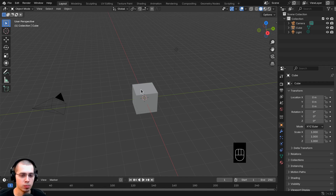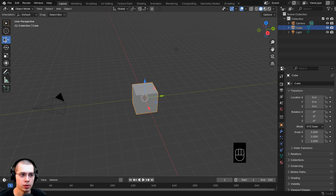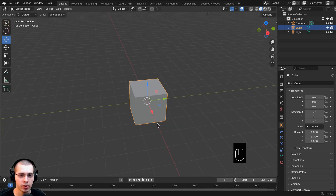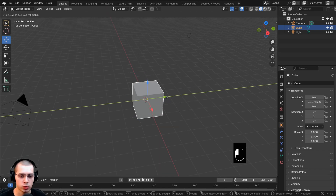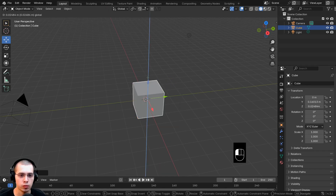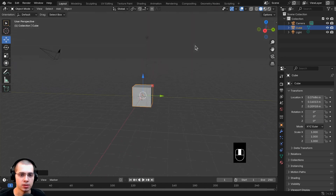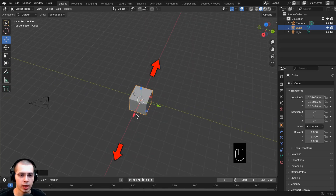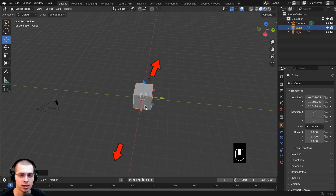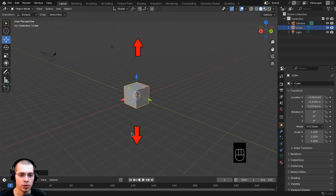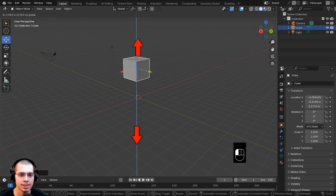To move objects, select an object and click on the Move tool. There are three arrows you can click and drag to move the cube around. The arrows are red, green, and blue because of the axes — the red one is the X axis, the green one is the Y axis, and the blue one going up and down is the Z axis.